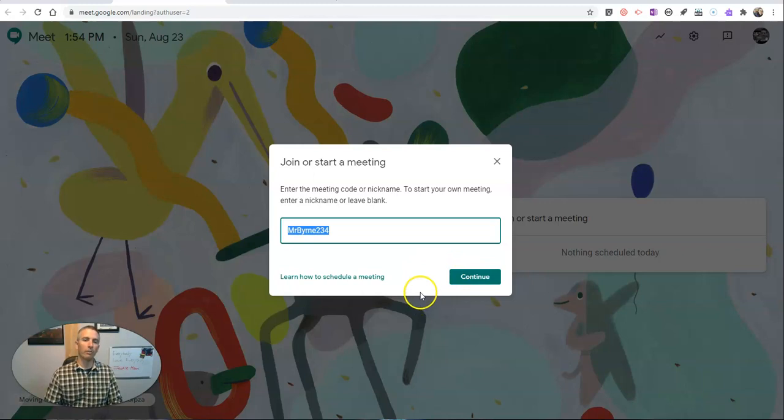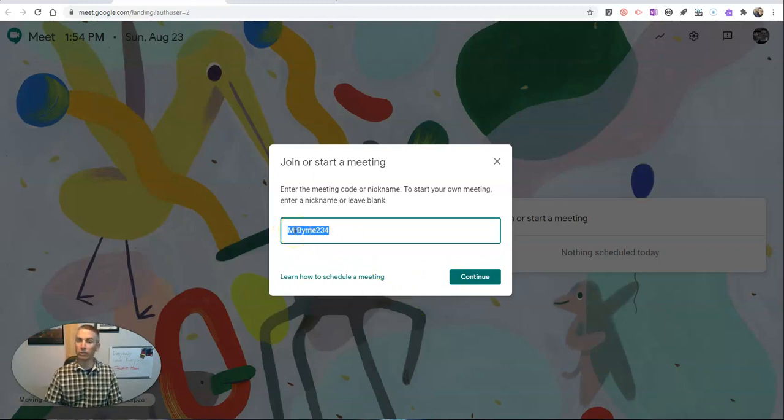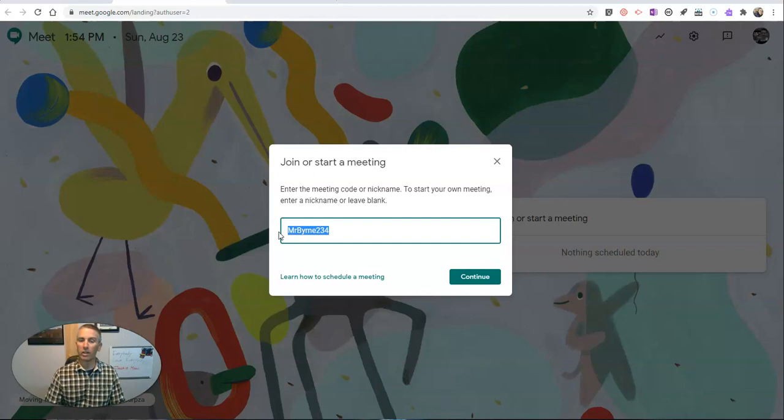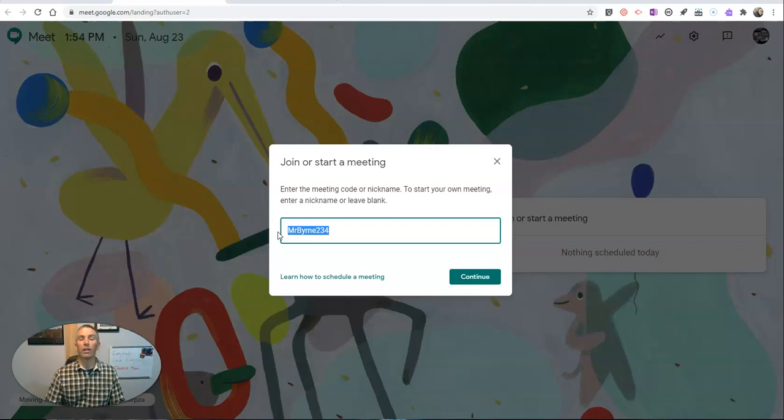Now, the advantage of using the meeting nickname in G Suite for Education is that if you've chosen this meeting nickname, your students can't join before you get there, and they don't have the ability to continue the meeting after you've ended it.